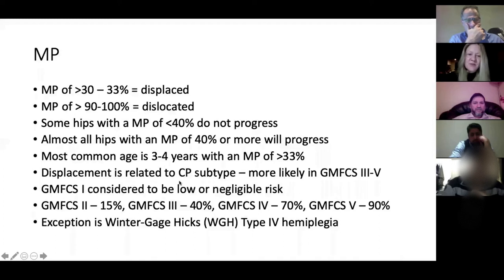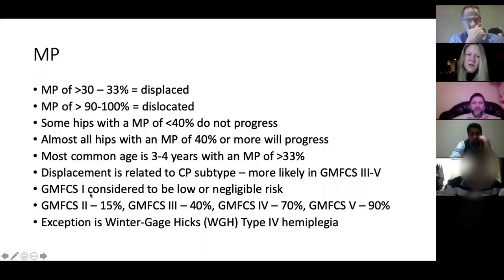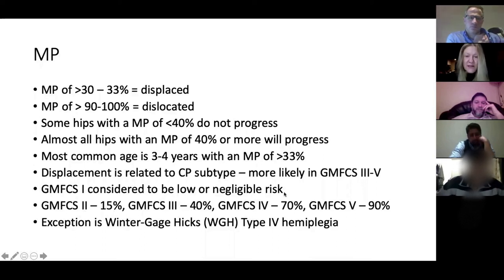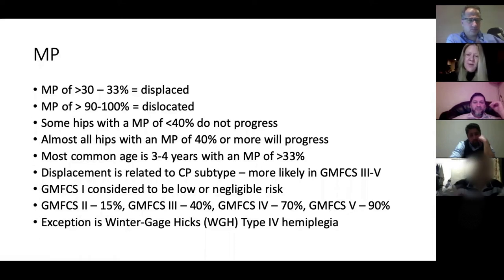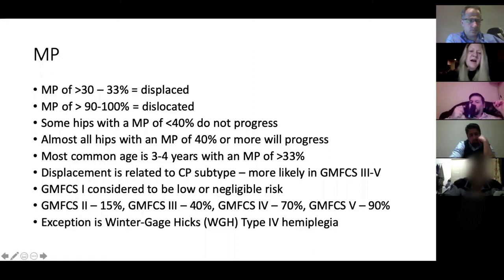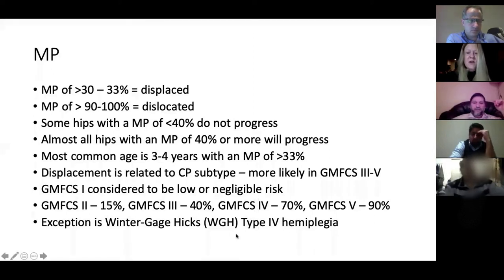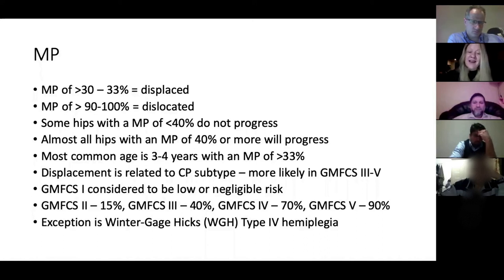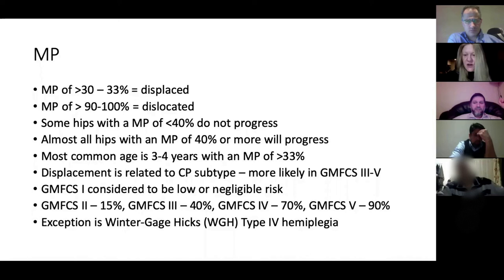The degree of displacement is strongly correlated to CP subtype and GMFCS level. GMFCS level one has negligible risk; level two has 15% risk; level three 40%; level four 70%; and GMFCS level five has a 90% chance of developing subluxed or dislocated hips. There is also a subtype — type four hemiplegia — where spasticity puts patients at risk of hip dislocation, and these should be followed up as closely as GMFCS fives.